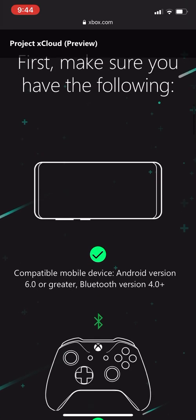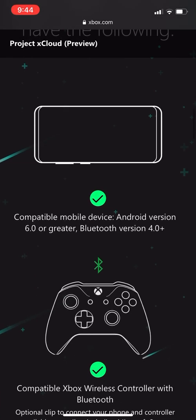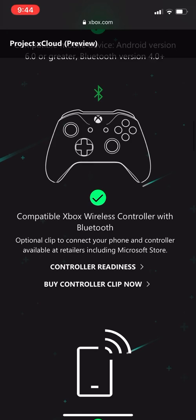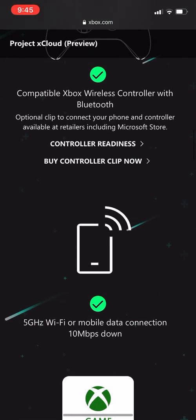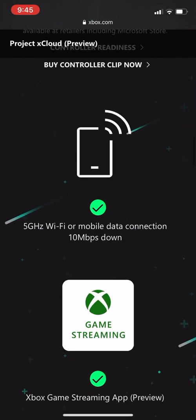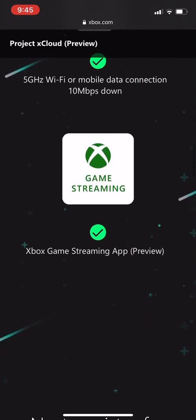You can have your device compatible with mobile devices, Android version 6.0 or greater, Bluetooth version 4.0 or higher. You have to have a Bluetooth controller. It does not have to be an Xbox controller. You can use a PS4 controller if you have it, or you can just buy one. There's 5 gigahertz Wi-Fi or mobile data connection, 10 megabits per second down, and game streaming.